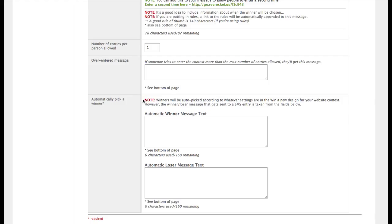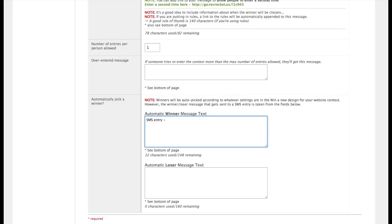However, if you are going to automatically pick a winner, then you're going to want to put in a message for the SMS contest participants.